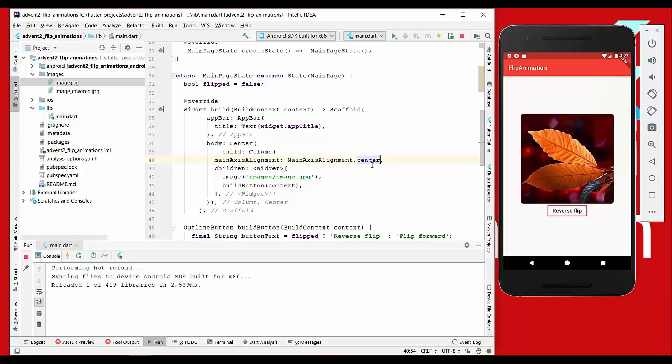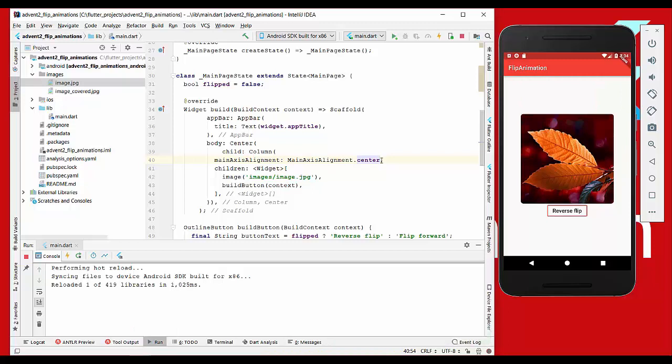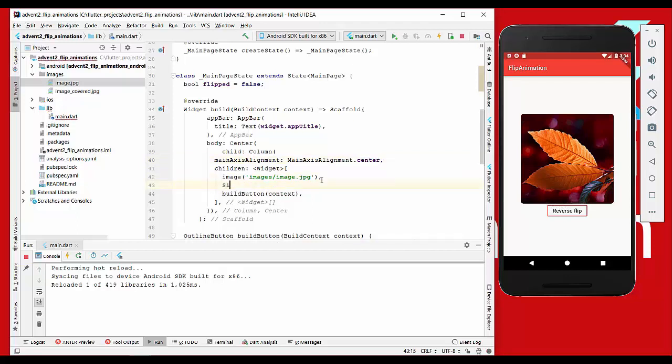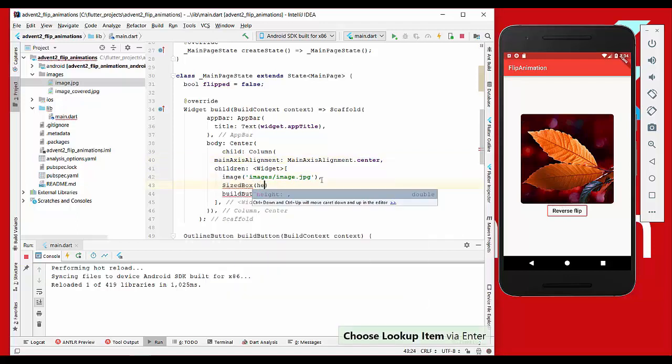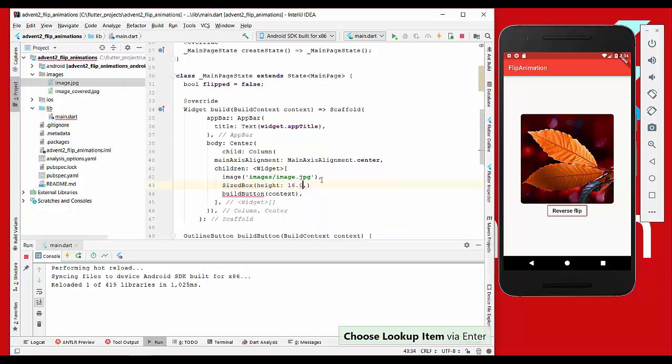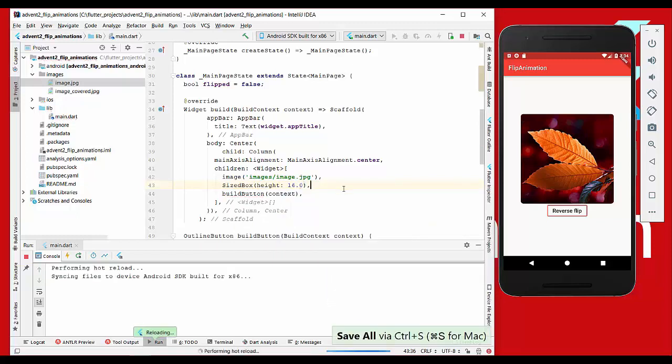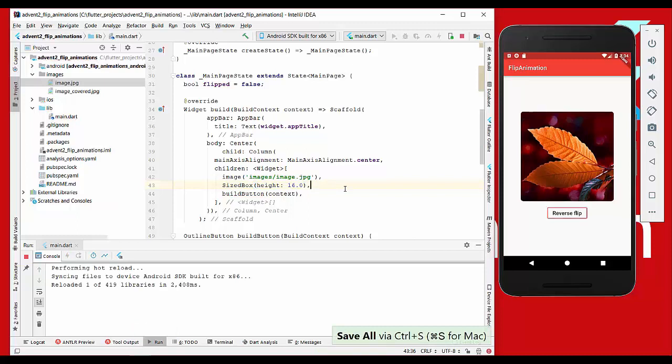Another thing we want to have is a little bit of space between these both widgets, so we add a size box with a height of 16 and refresh it. Now we have the space between.